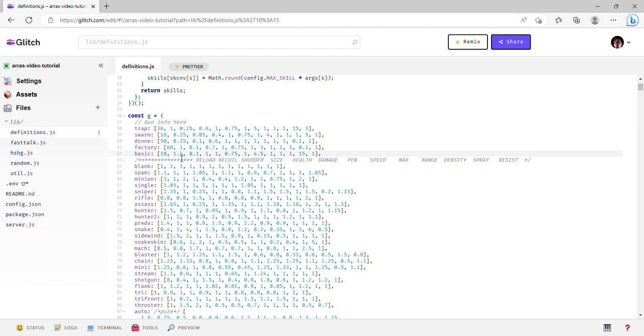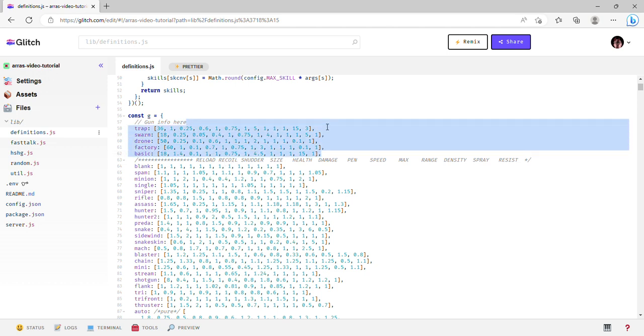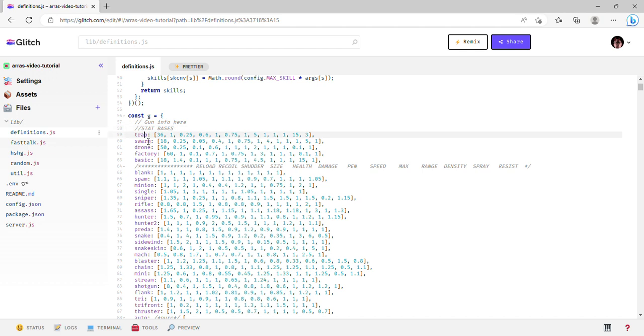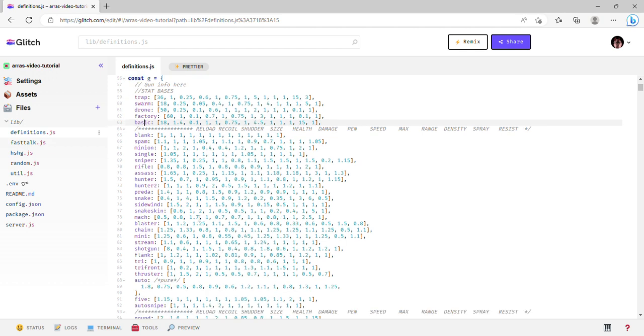For example, 1.8 for basic is reload, and 1.4 times the standard recoil of a gun for a basic. These five up here are what I call bases. Every single tank in the game has one of these five attached to it, and that's so it actually works as intended. Without one of those, it's either going to be really weak or unnecessarily strong.